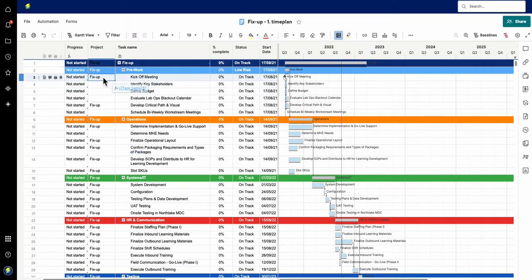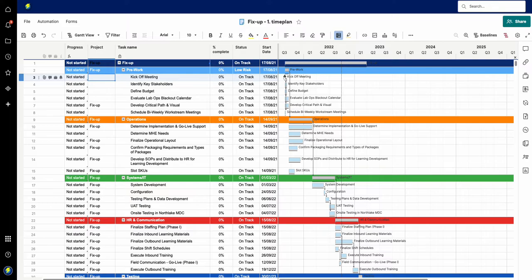So instead what I'm gonna do now is actually use an INDEX formula, and this way you can have a column formula which no one can touch, no one can break, and it will always work for you. So how do I do this?